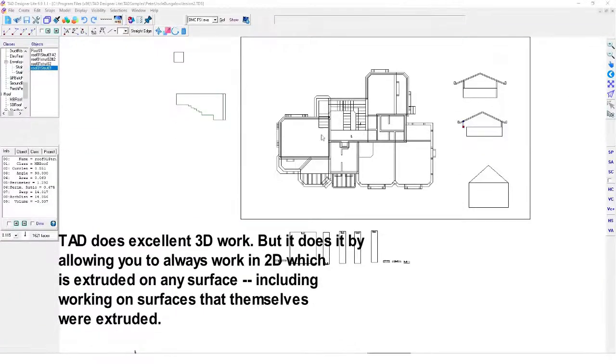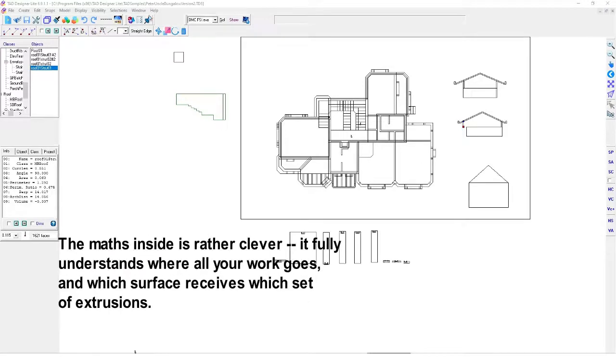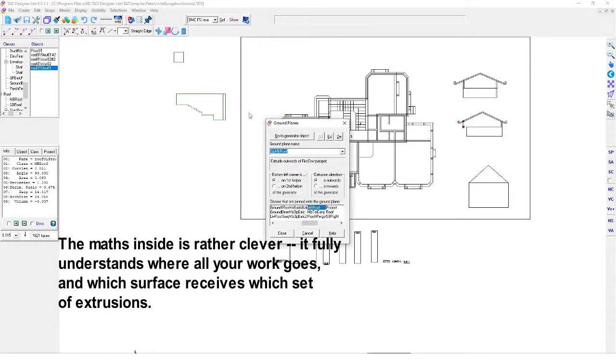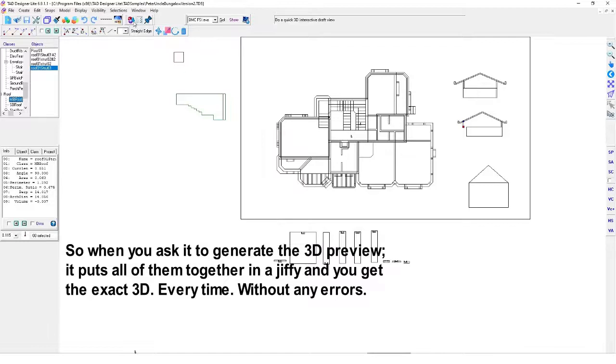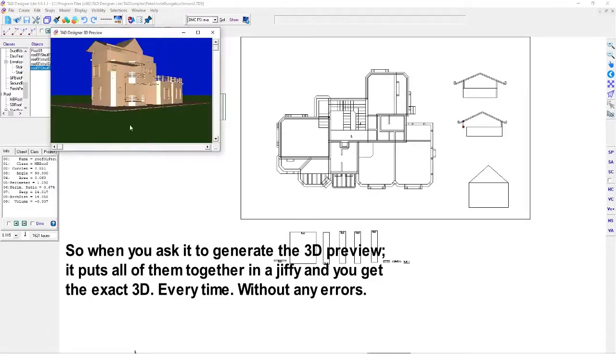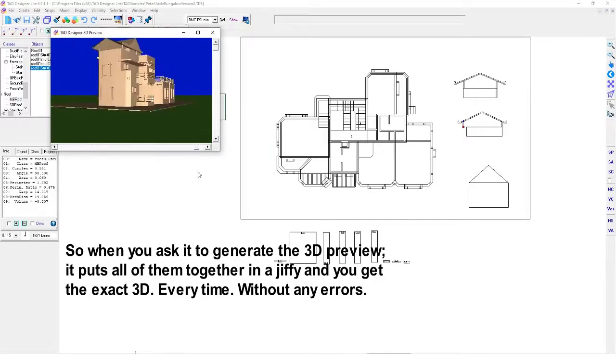Tad does excellent 3D work, but it does it by allowing you to always work in 2D, which is extruded on any surface, including working on surfaces that themselves were extruded. The maths inside is rather clever—it fully understands where all your work goes and which surface receives which set of extrusions. So when you ask it to generate the 3D preview, it puts all of them together in a jiffy, and you get the exact 3D every time without any errors.